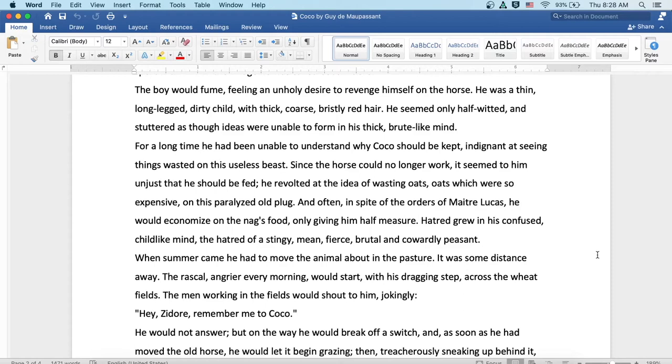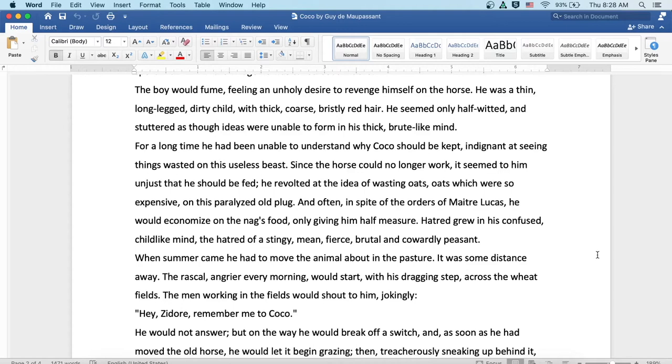For a long time, he'd been unable to understand why Coco should be kept, indignant at seeing things wasted on this useless beast. Since the horse could no longer work, it seemed to him unjust that he should be fed. He revolted at the idea of wasting oats, oats which were so expensive, on this paralyzed old plug. And often, in spite of the orders of Maître Lucas, he would economize on the nag's food, only giving him half measure.